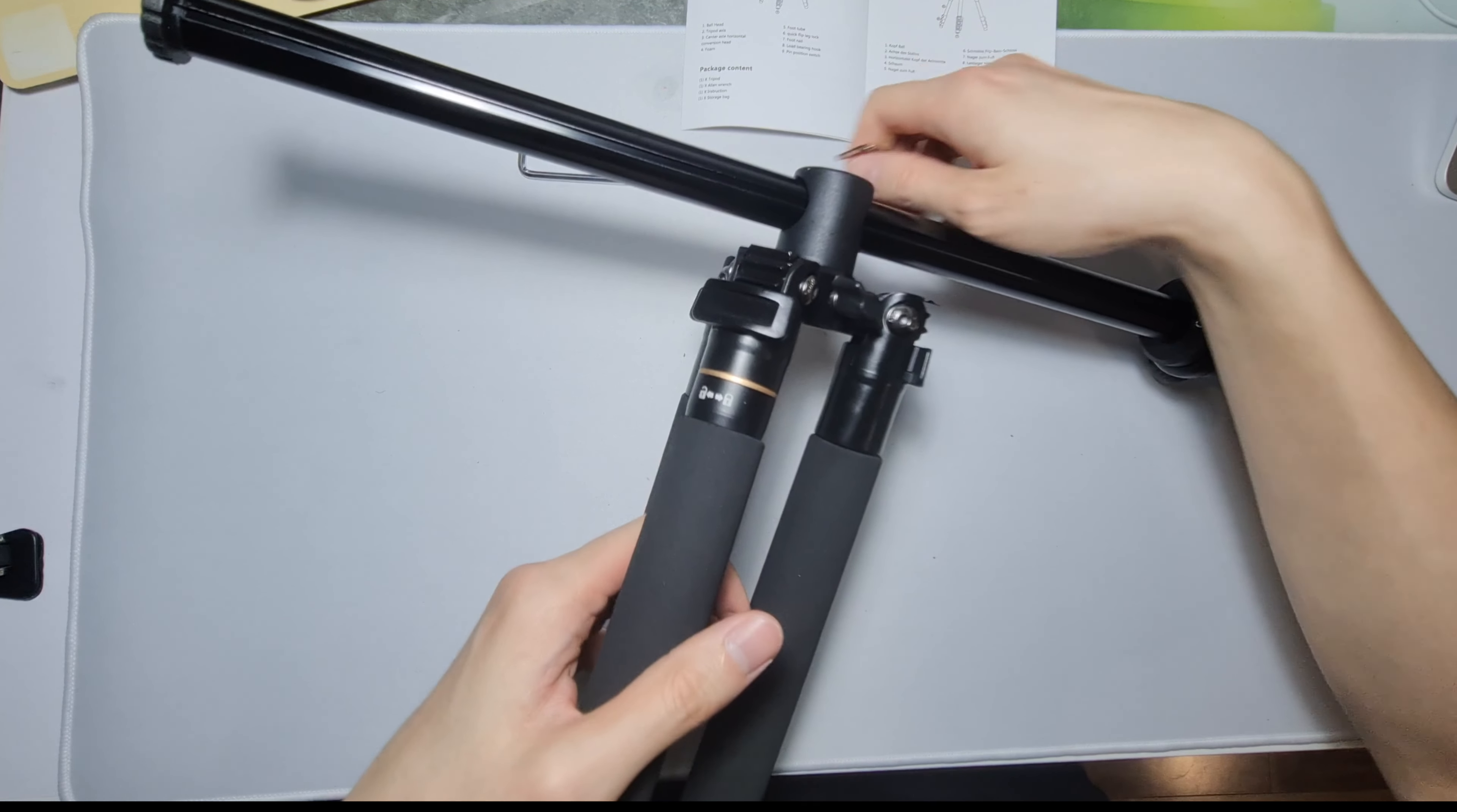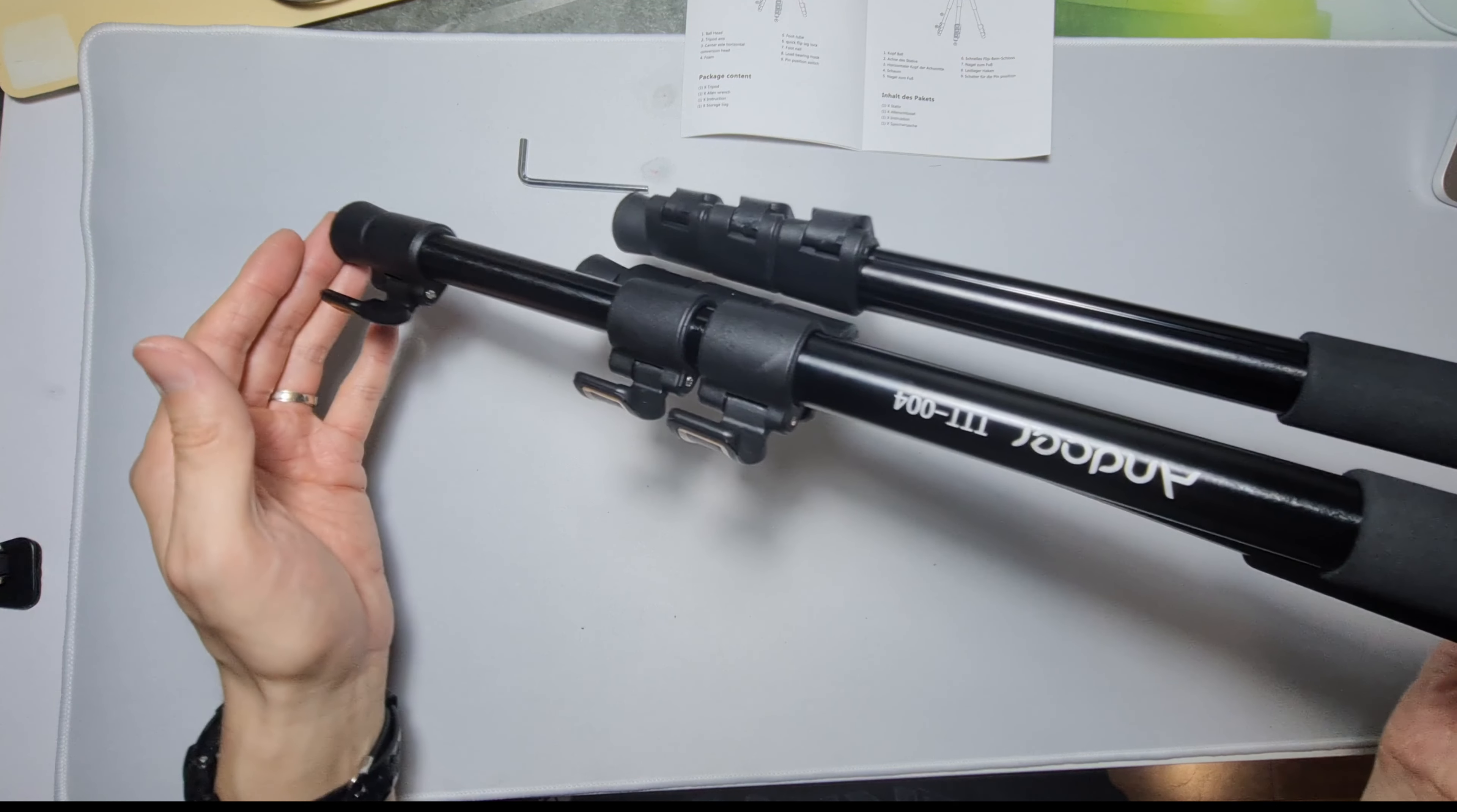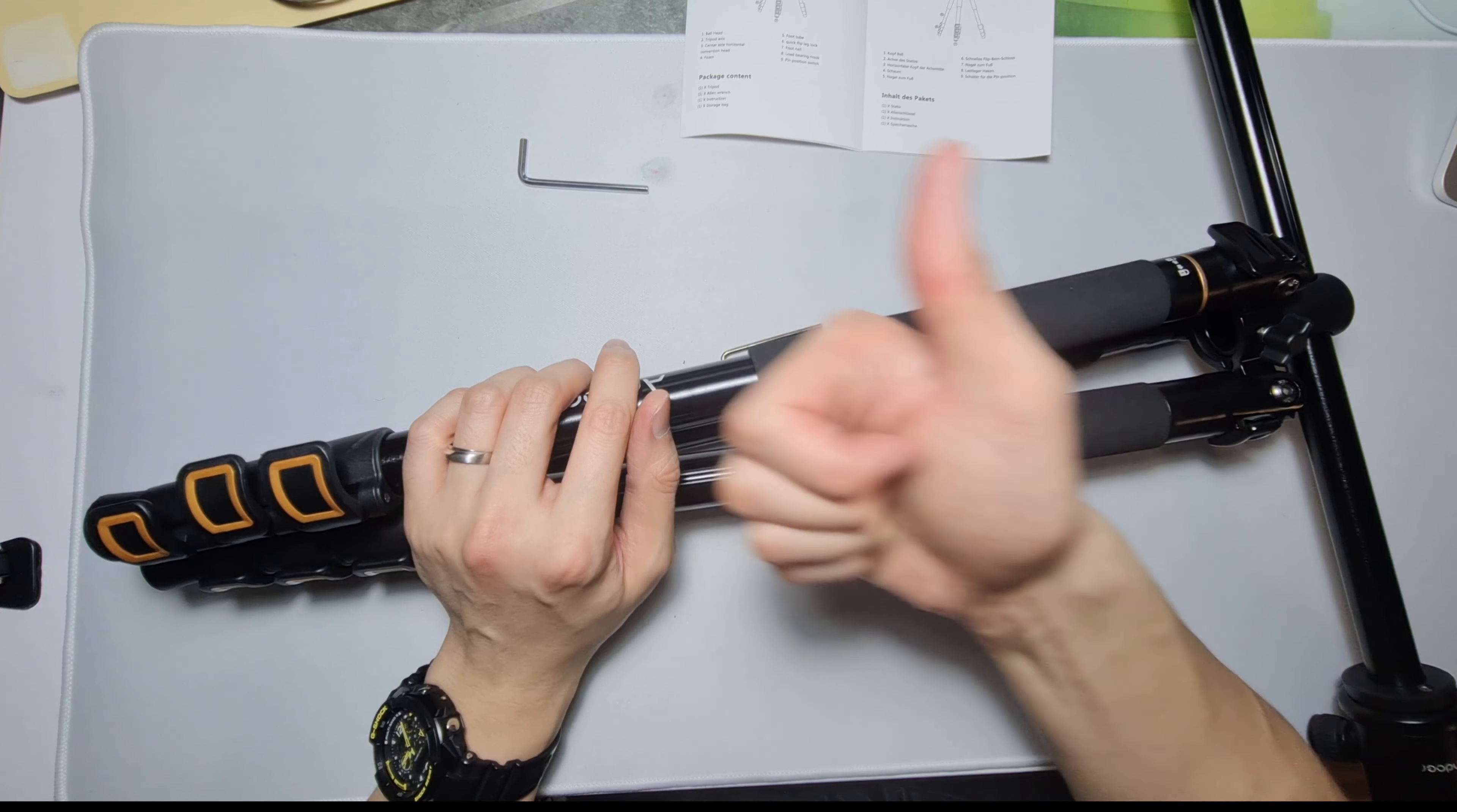All right, I'm gonna go figure out what the deal is with the legs and I'll probably do a separate video with a proper review of this. All right guys, thanks for watching the unboxing. If you have any questions or suggestions, leave them in the comment section down below. Thanks for watching, I'll see you in the next one. Bye bye.